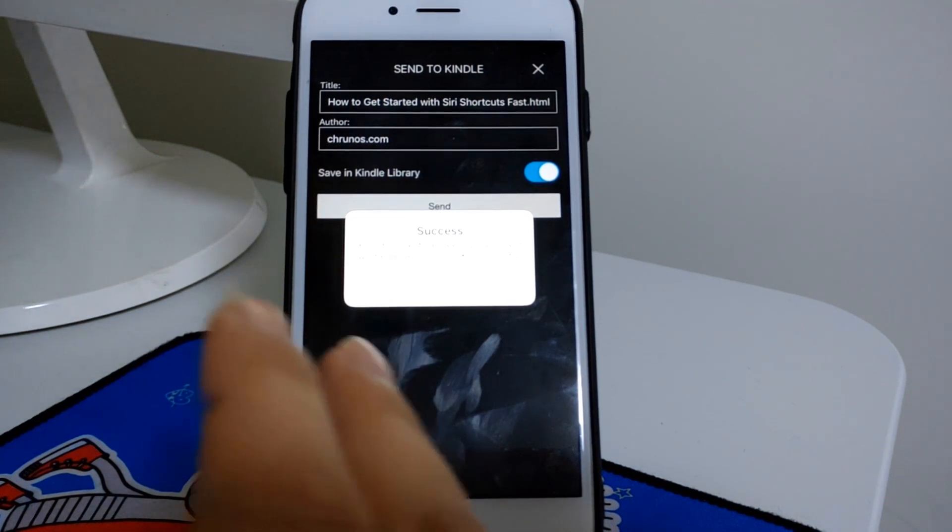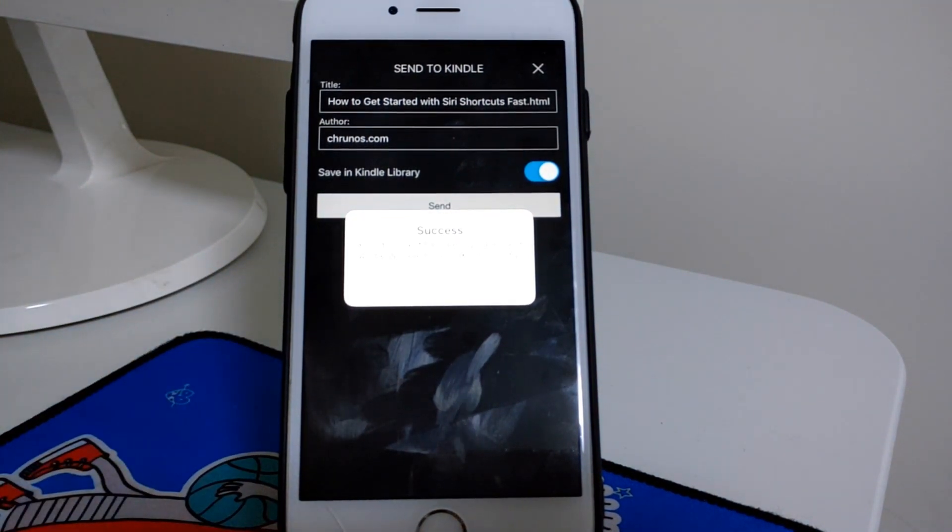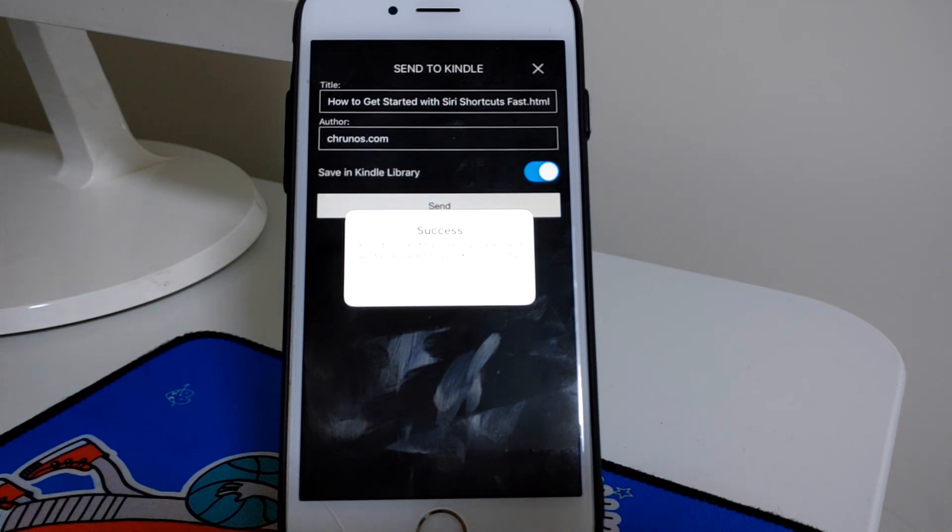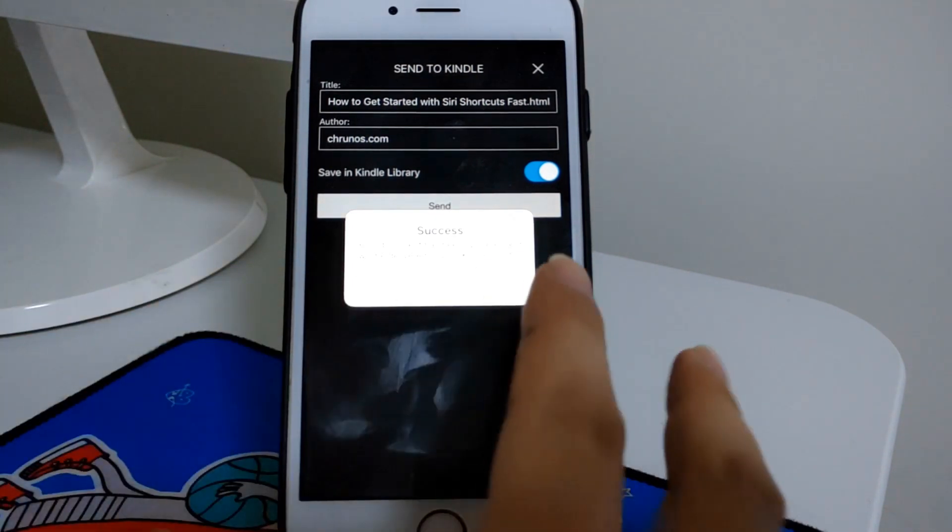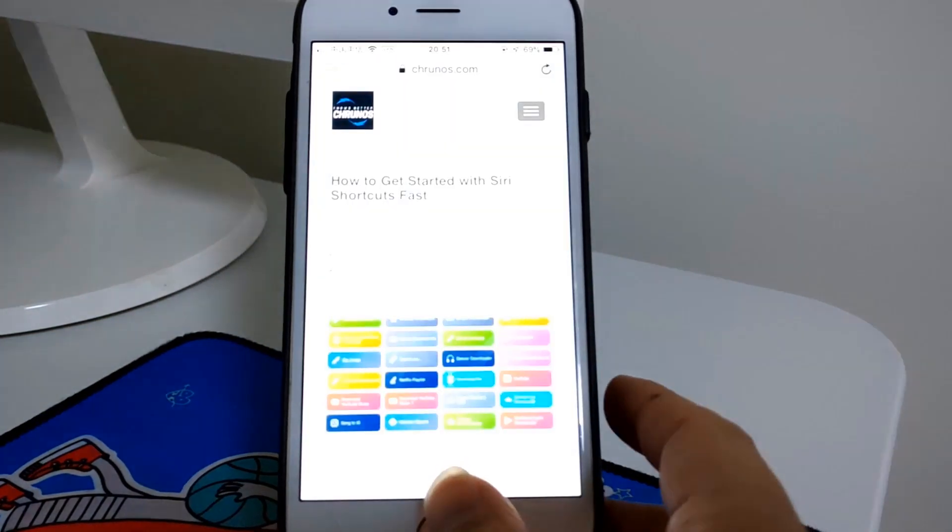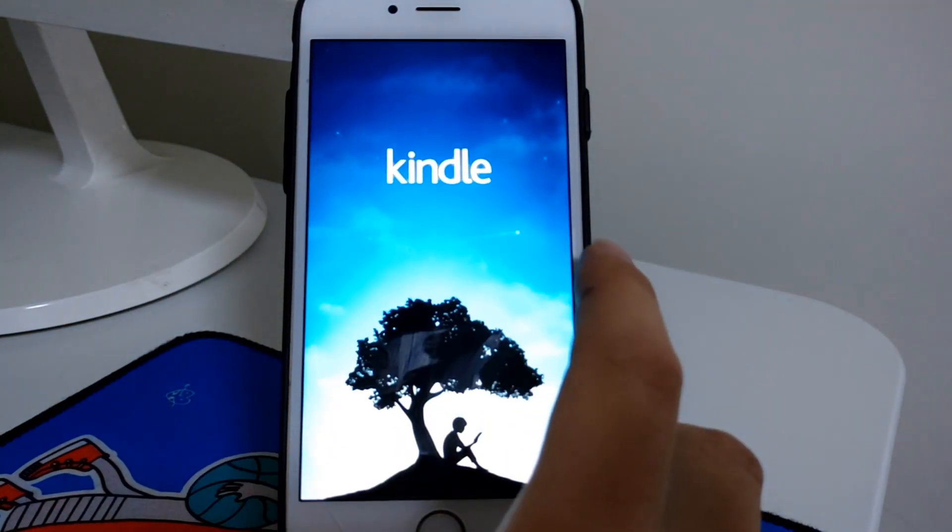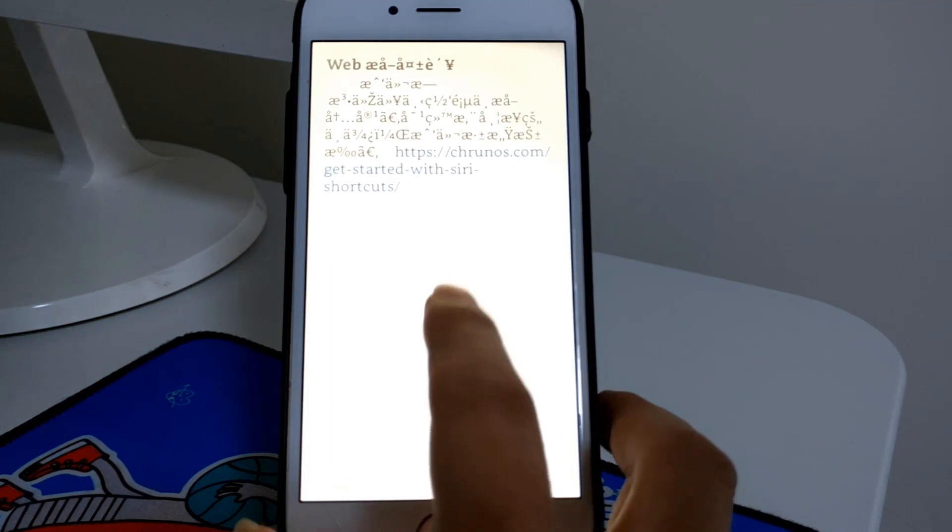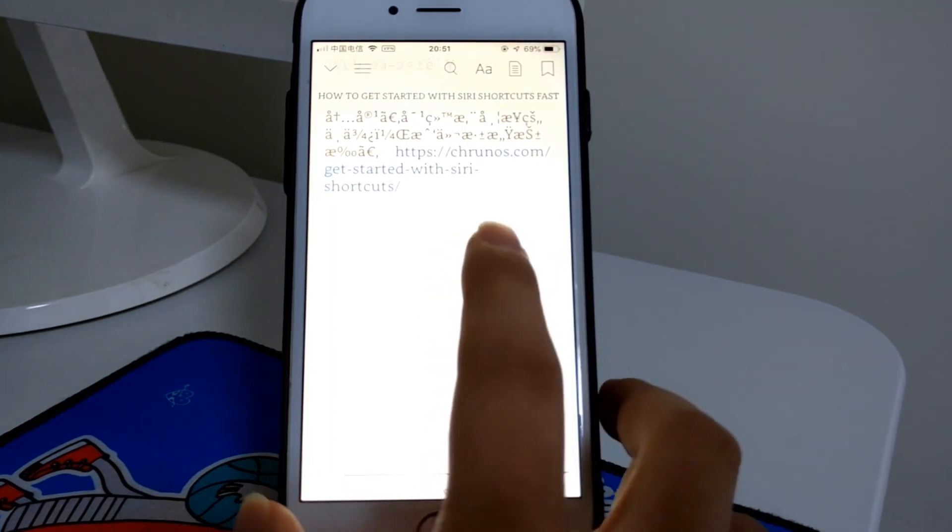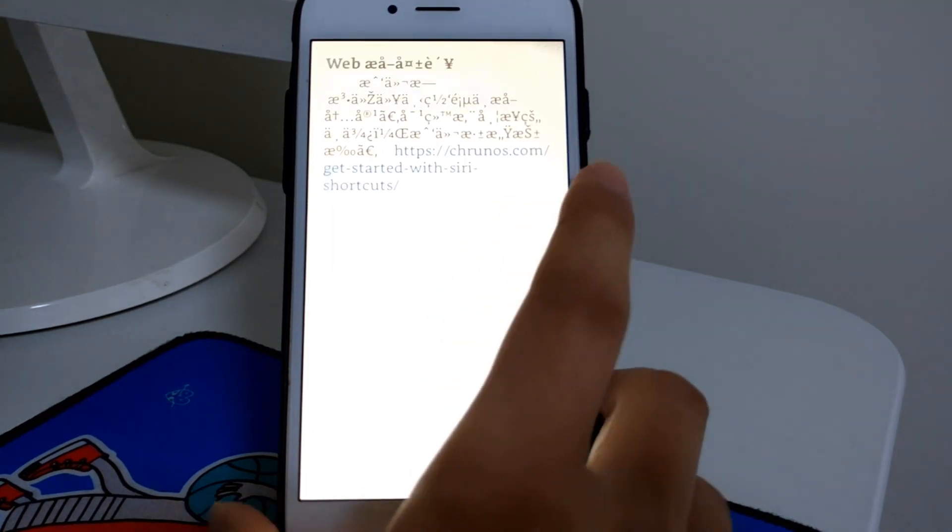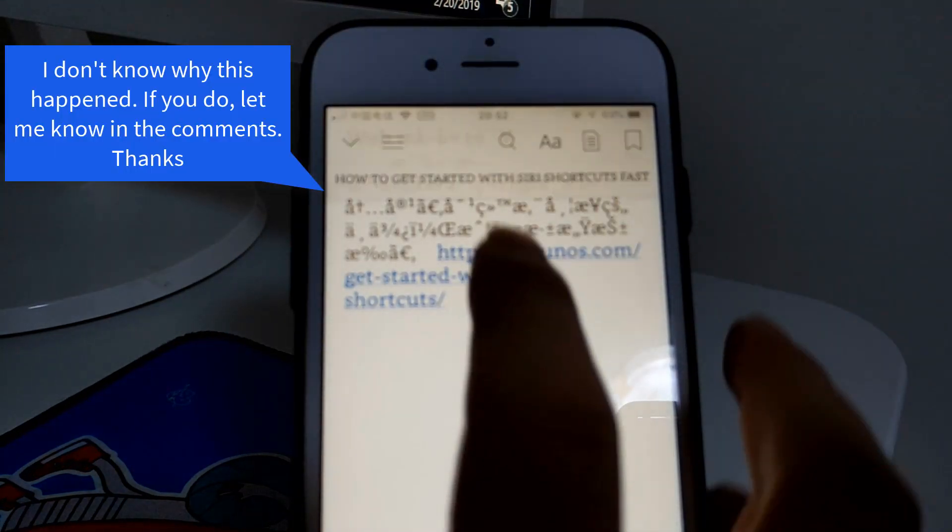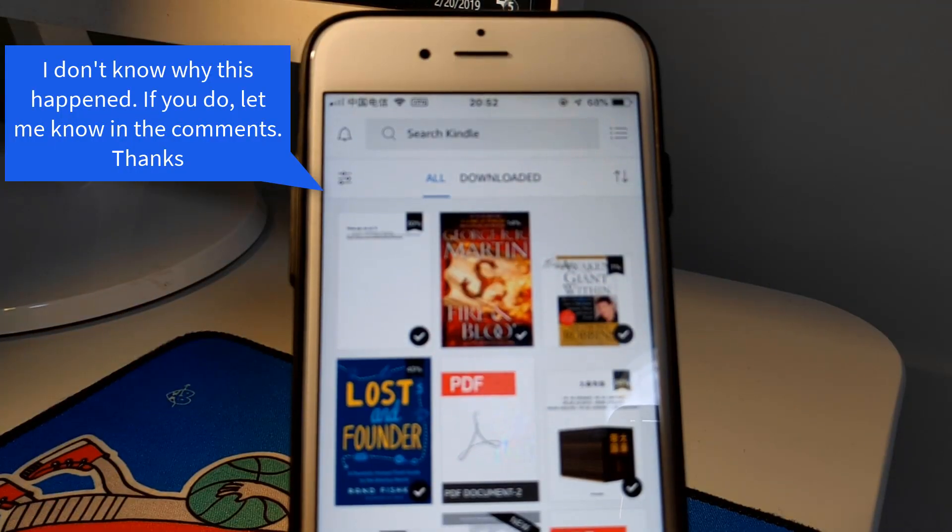This article will be available on all your Kindle devices or Kindle apps. Let's check it. Open the Kindle app. But I get this - what's this? Cannot read it. It seems sometimes this Send to Kindle feature has some problems.